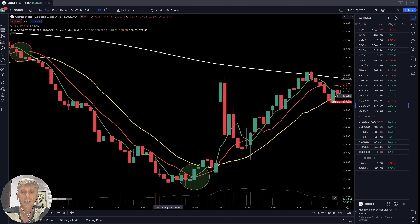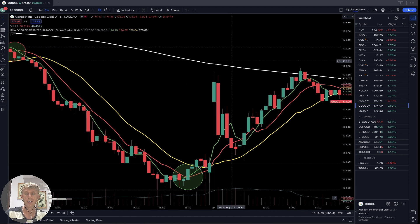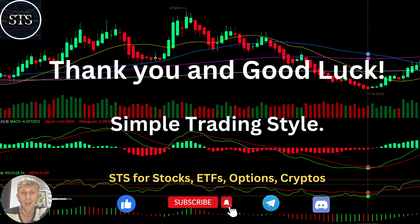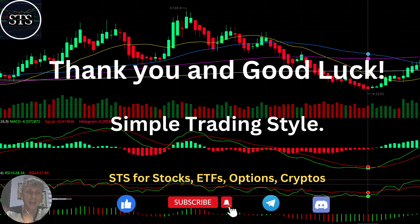I am not a financial advisor. This video is for educational and informational purposes only — we are using a paper trading simulator. Thank you for watching Simple Trading Style. I publish daily, weekly, and monthly updates for stocks, ETFs, indexes, and cryptos. Please subscribe to this YouTube channel and click the like button to support the channel. Thank you so much — good luck, bye!